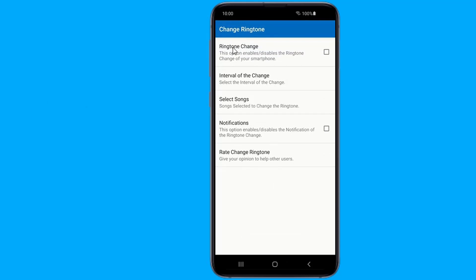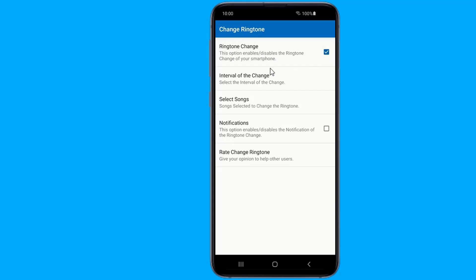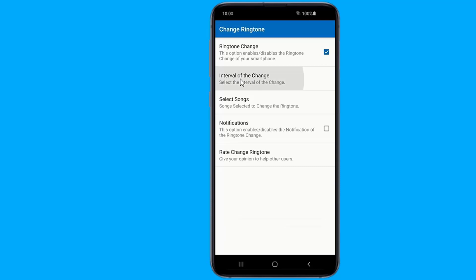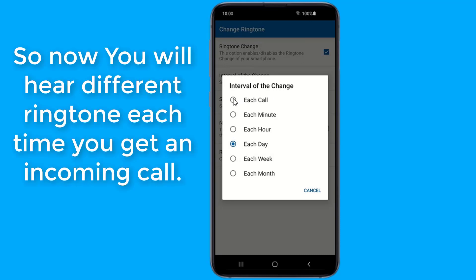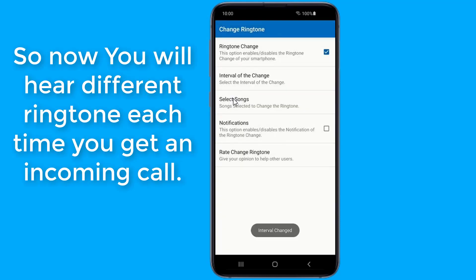Every time a phone call comes, you get to hear a different ringtone from your selected playlist. Select the period — every call, every time, every day and every week — and never have to touch your phone when it rings. So now you will hear a different ringtone each time you get an incoming call.